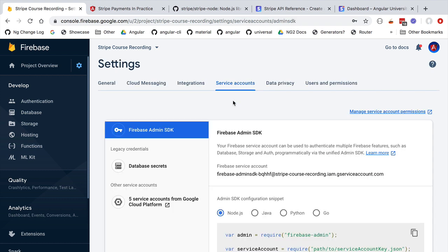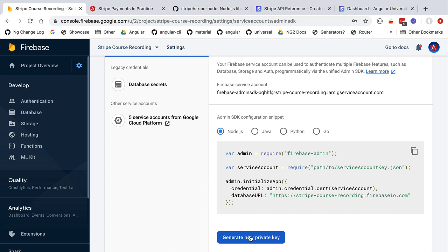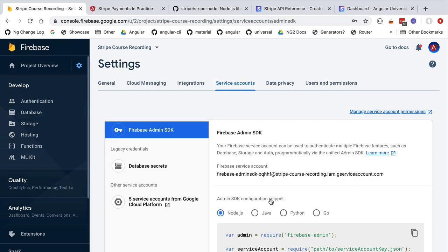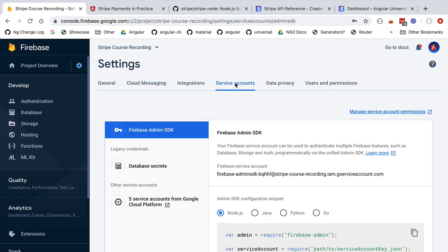From the service accounts tab we can create a new service account, and our project already has a few service accounts available. We could create the service account directly from the Firebase dashboard, but we are going to use the Google Cloud Platform dashboard instead. The whole Firebase ecosystem is built on top of Google Cloud — Firebase is really a more web-developer-friendly version of many capabilities available in the full-blown Google Cloud ecosystem. Our Firebase project is actually a Google Cloud project with the identifier stripe-course-recording.